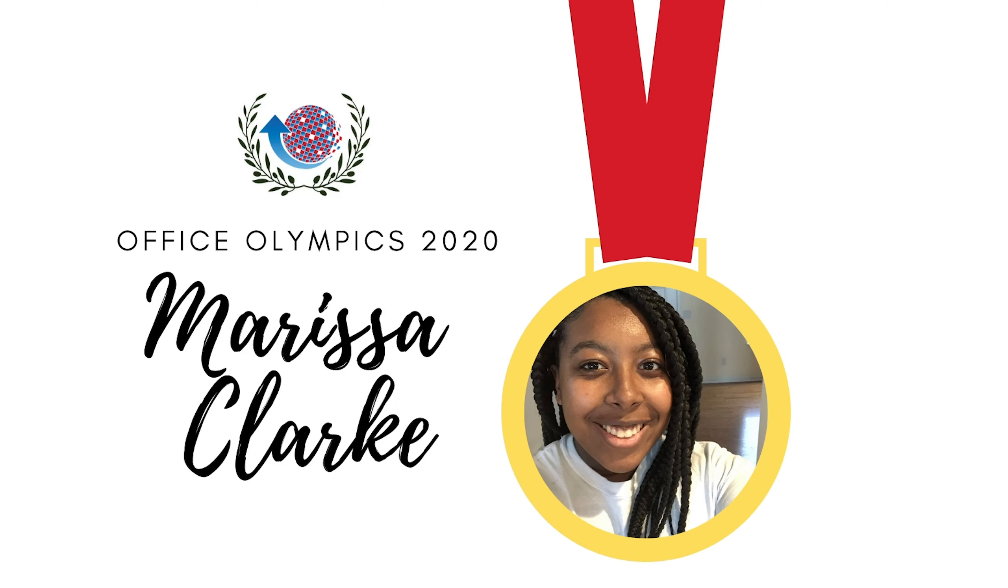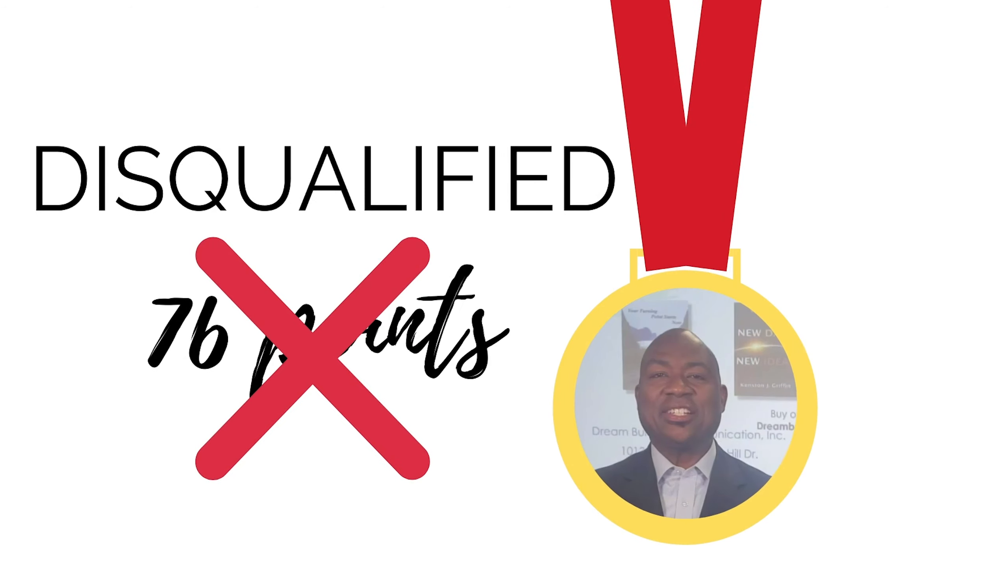Now that both events have ended, let's see the score. Sherry got a total of 14 with six points from paper and eight points from pens. Marissa got a total of 18 with 11 points from paper and seven points from pens. Chris got a total of 36 with 22 from paper and 14 from pens. Kenston got a total of 76, 39 points from paper and 37 from pens. But he did not follow the rules completely. The rules state to shoot from behind the line. Although his feet were behind the line, his body was not. So unfortunately, he has been disqualified from this event.